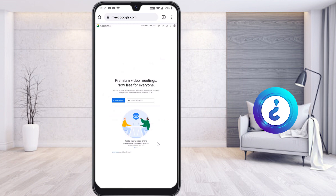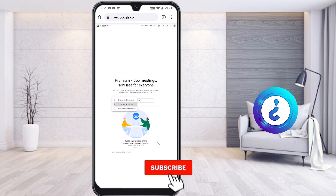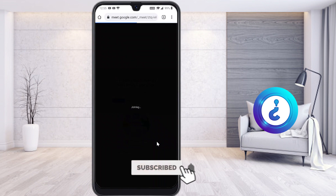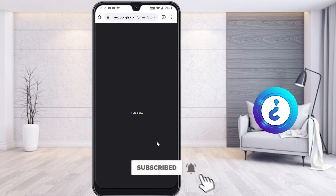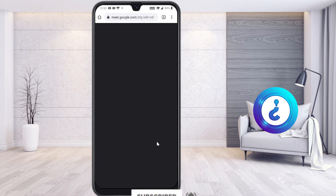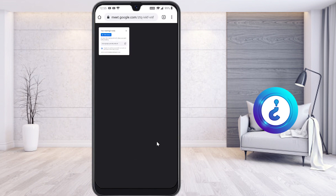Just type meet.google.com in the address bar at the top. Once you enter meet.google.com, a new meeting option will appear. Just click New Meeting and then Start Instant Meeting. Once you click Start Instant Meeting, your meeting will be started.